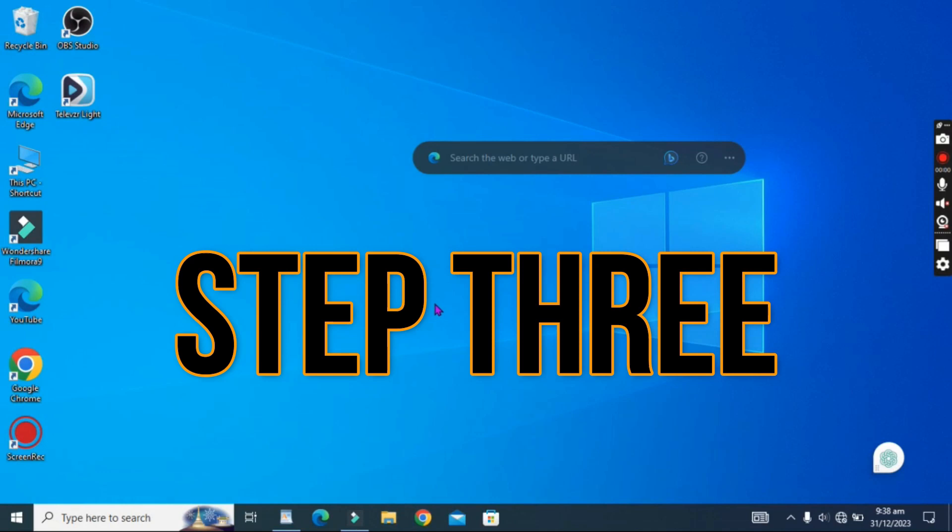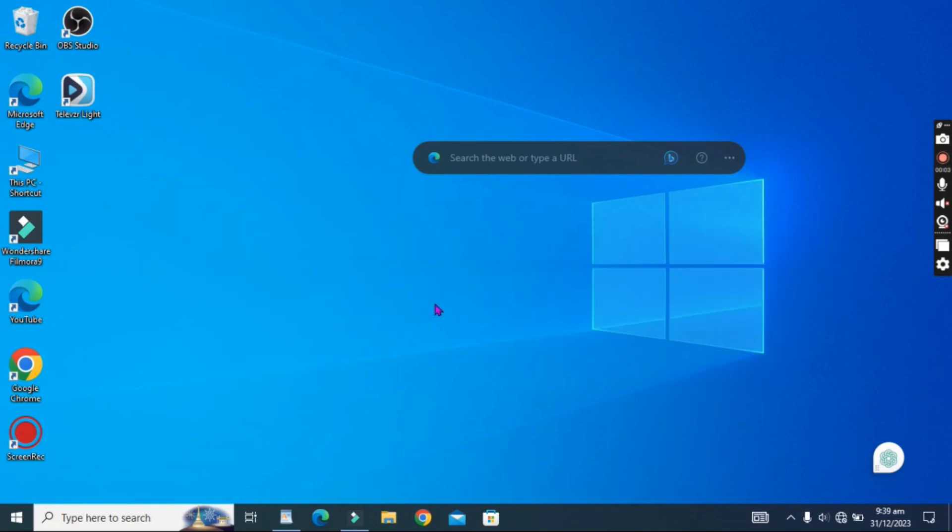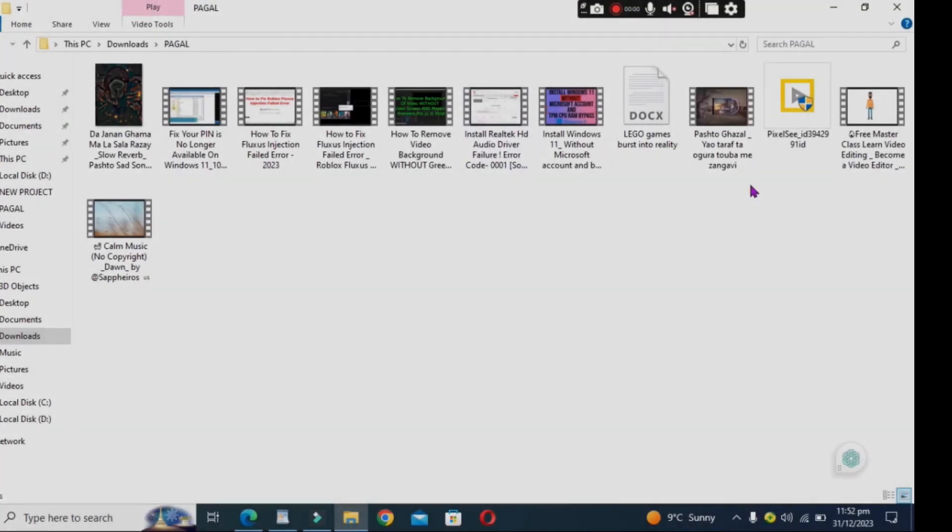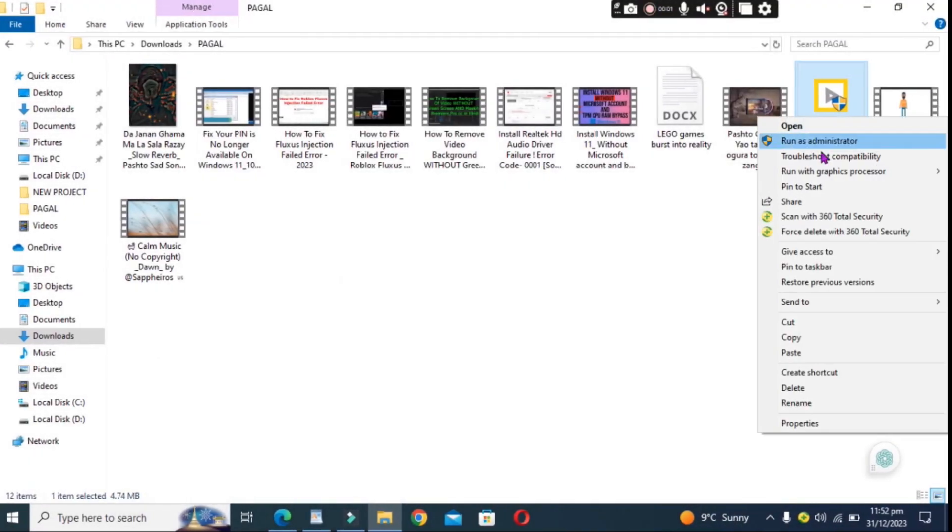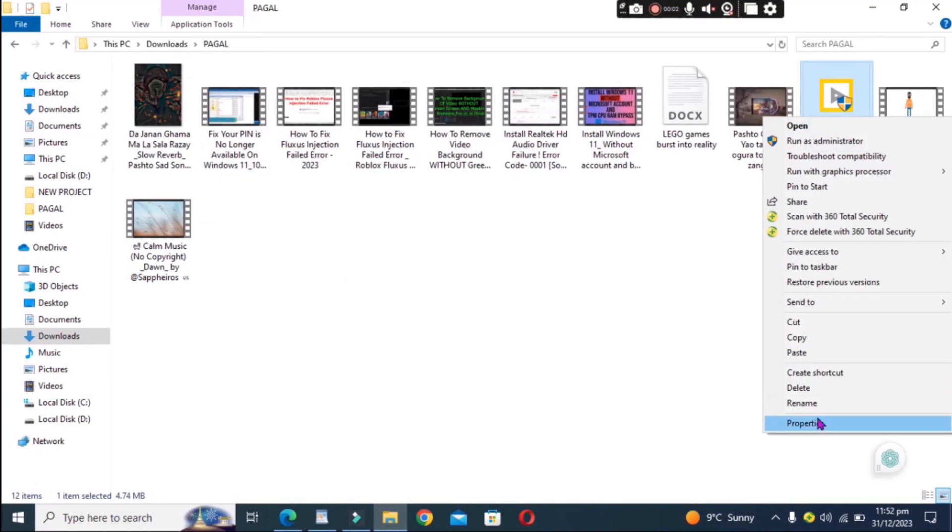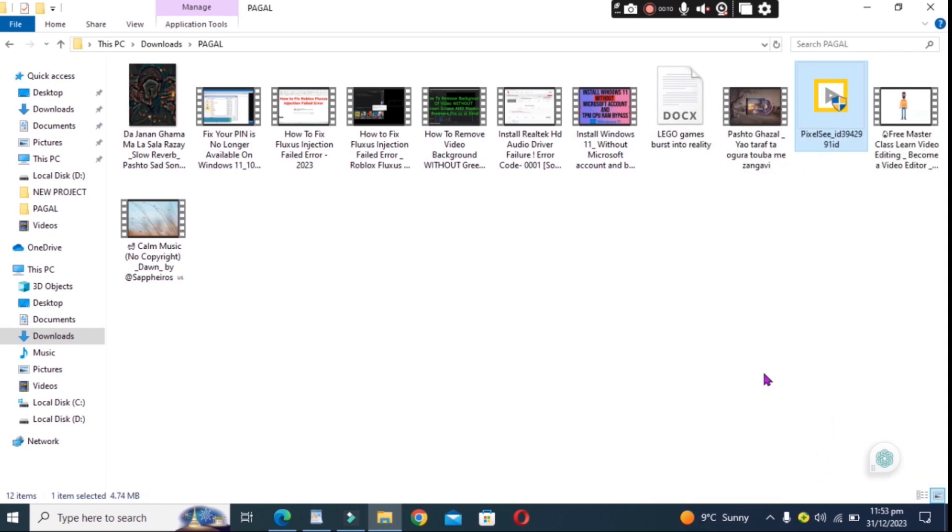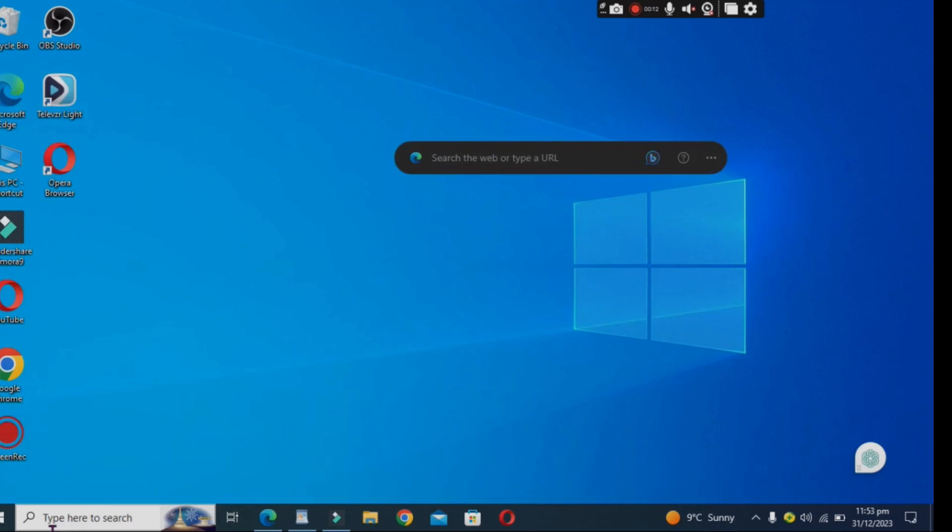Step 3: Unblock DLL Files. To unblock DLL files, go to the folder where the Fluxus injection is located and right-click on it. Select Properties, and in the new window, click on the Unblock button. This will unblock the DLL files so that they can be accessed by your system.